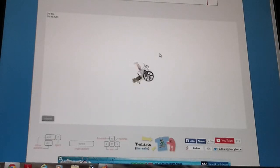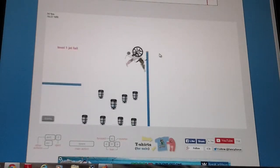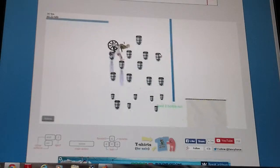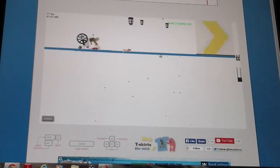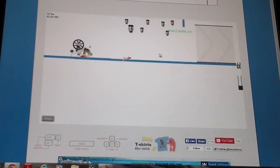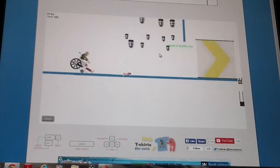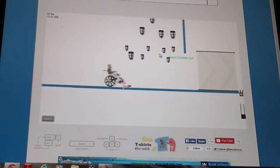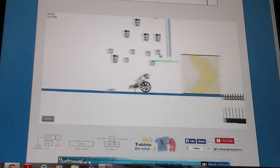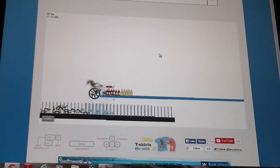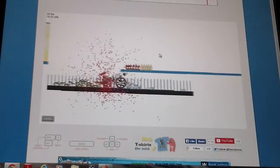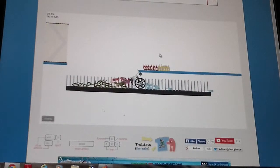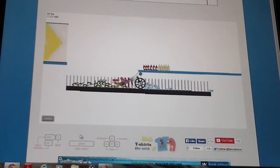Jet fall. Holy cow, I did it. I really did it. Now let's keep on going. Whoops. Oh no.